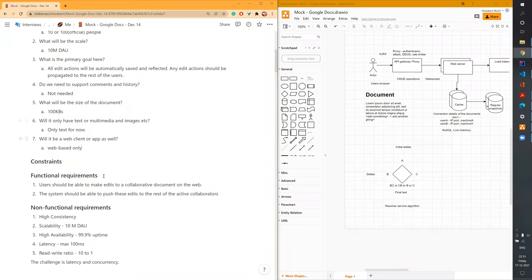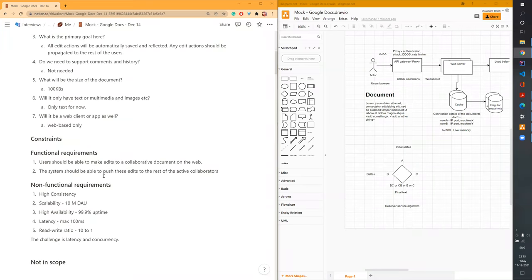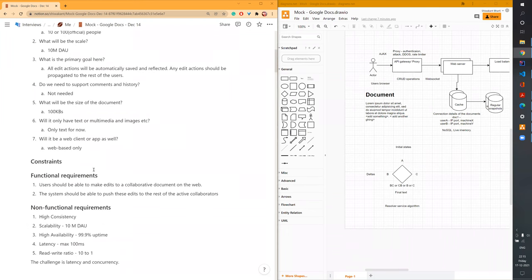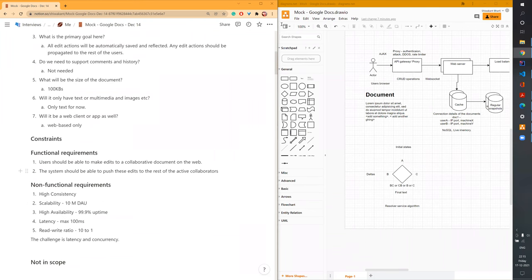No additional questions from the audience. Moving on. Someone notes that Confluence is similar to this — the Atlassian Confluence doc.